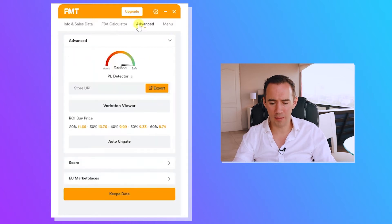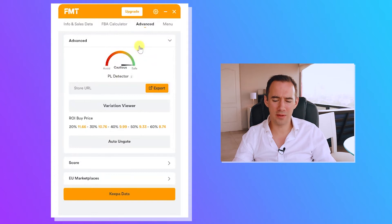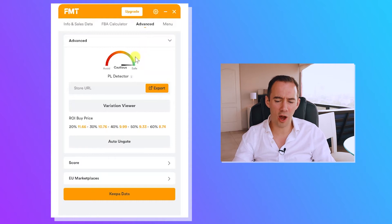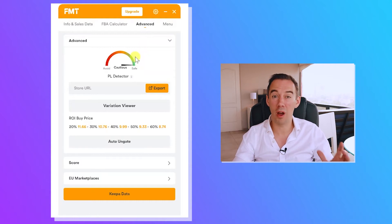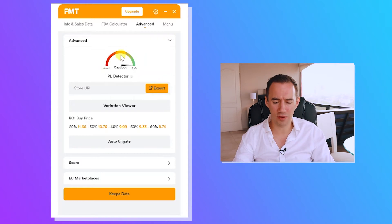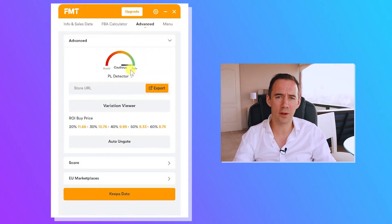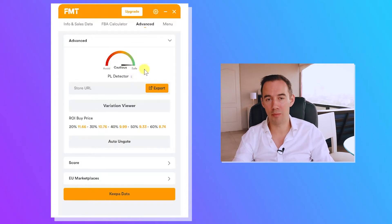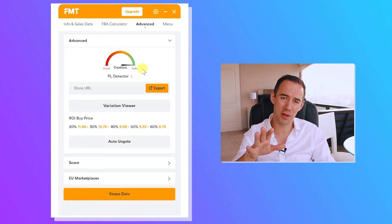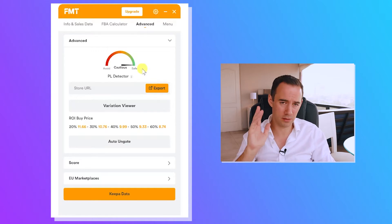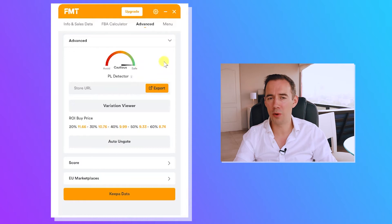Jumping over to the advanced tab, there's the P&L detector — a new design format they didn't have before. It gives you a guide of how risky the product is, which is a really good feature for staying safe. Selling private label or IP products is a real danger, and this helps you understand how safe a product is — something we know well at FastTrack FBA.